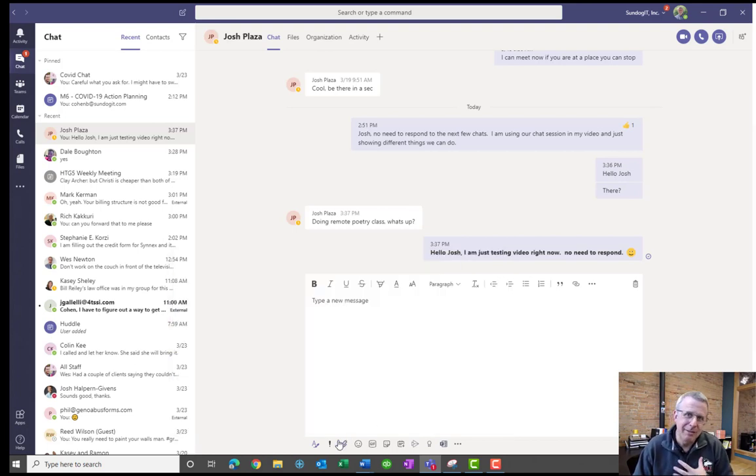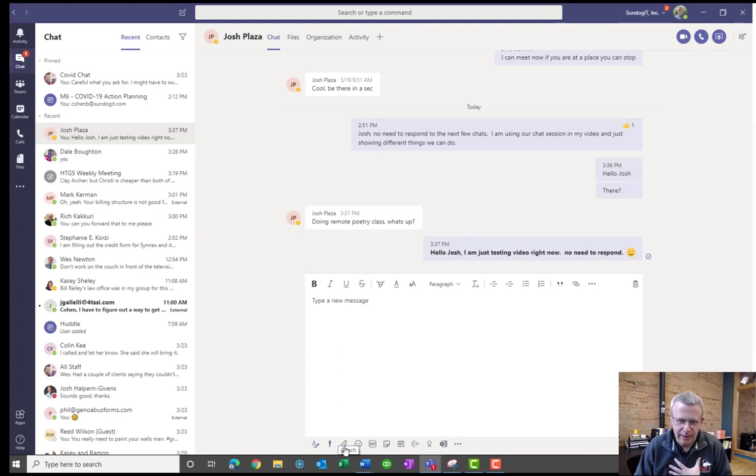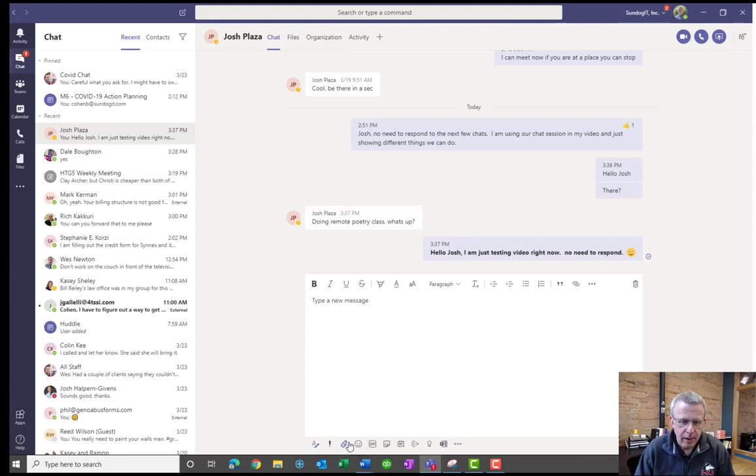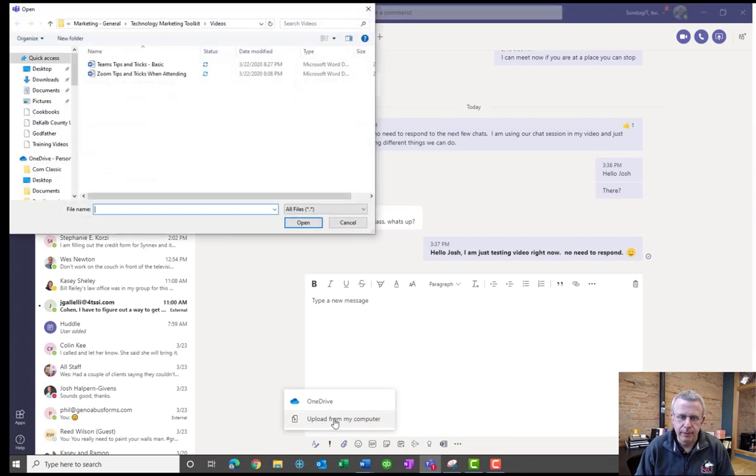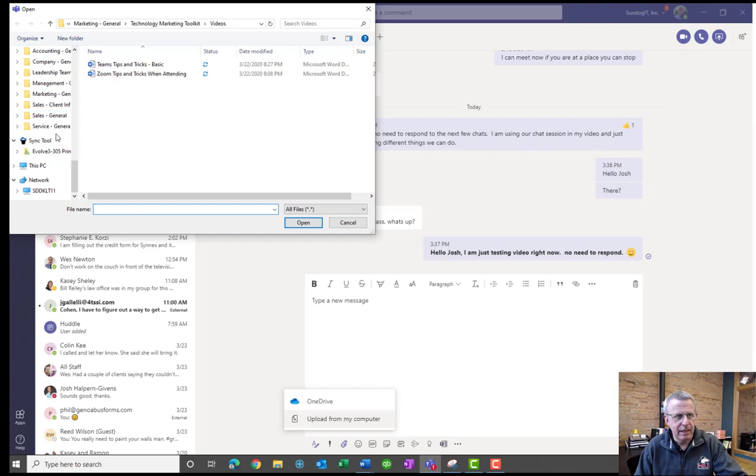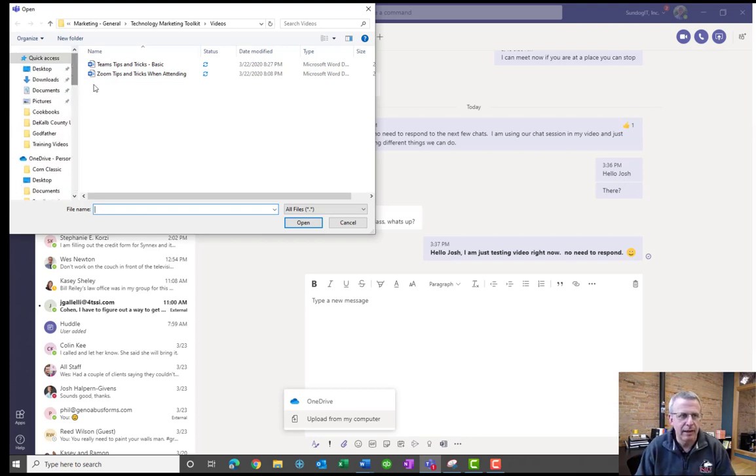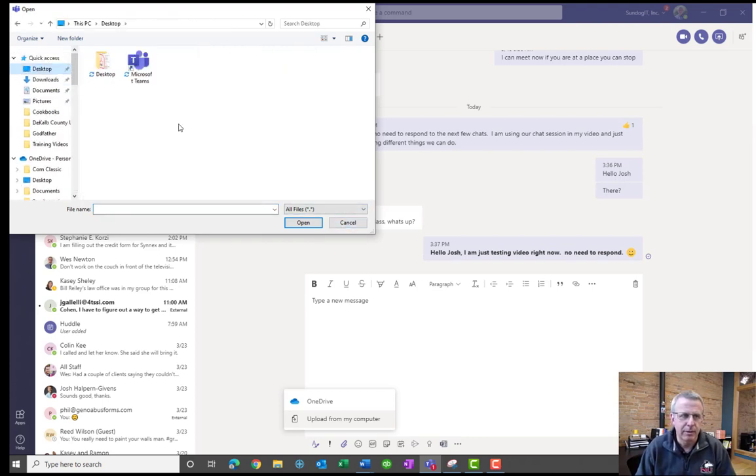But sometimes you have items that aren't stored in the cloud. They might be on your computer directly for whatever reason. When you click on the paper clip, you can actually click on upload from my computer. And when I do that, obviously, I've got the ability to be able to browse my file and folder structure on my computer and be able to select a particular document.